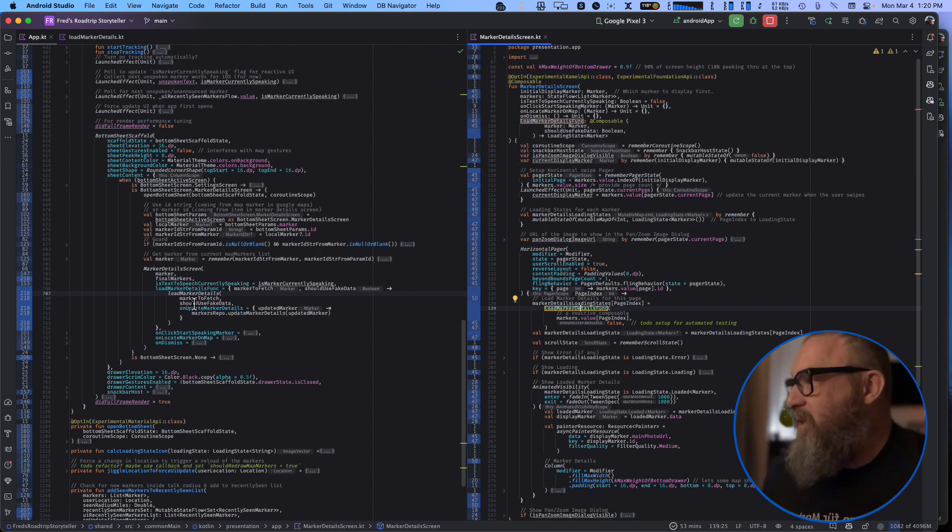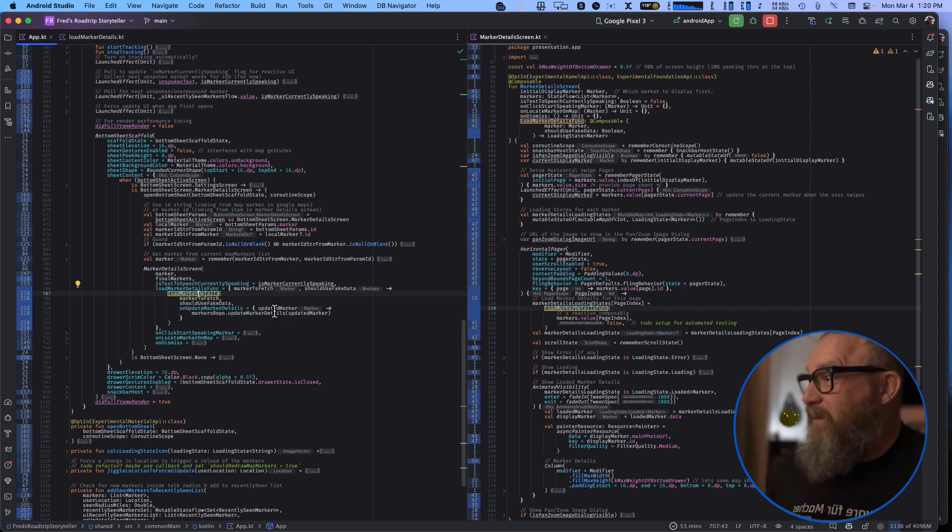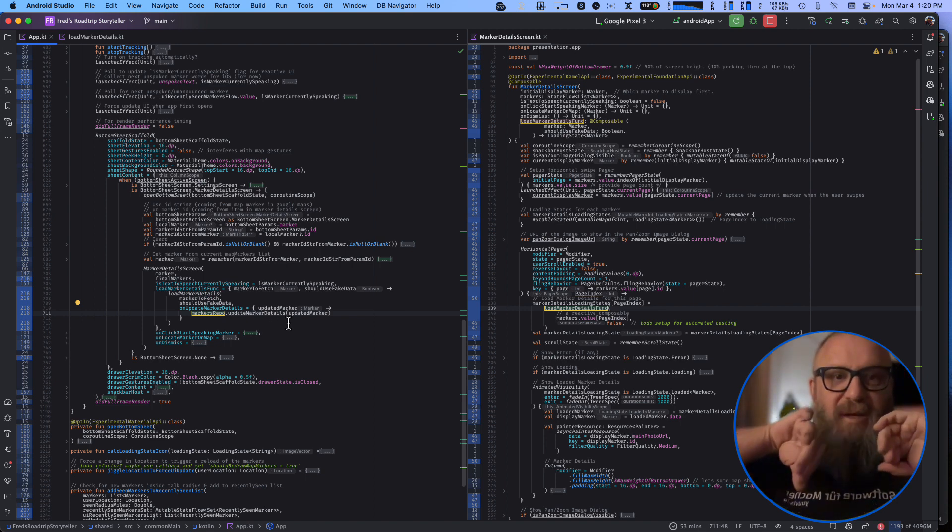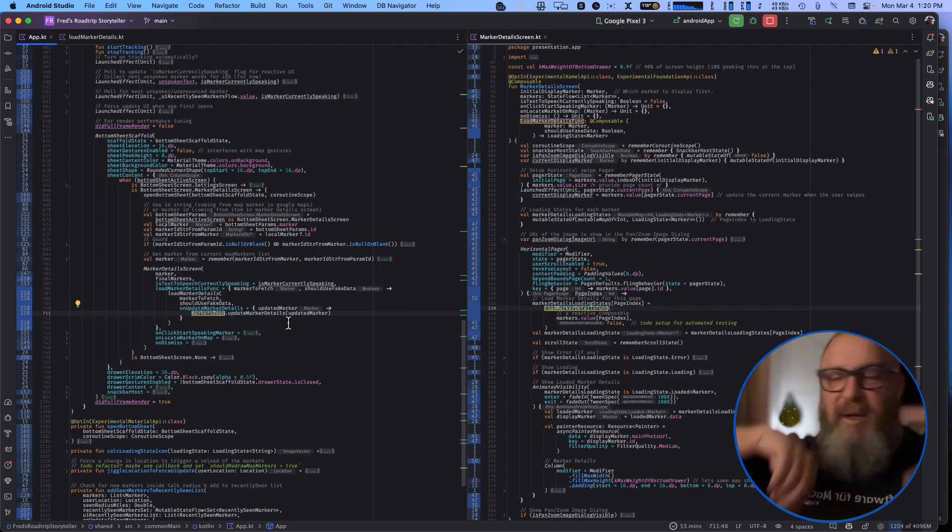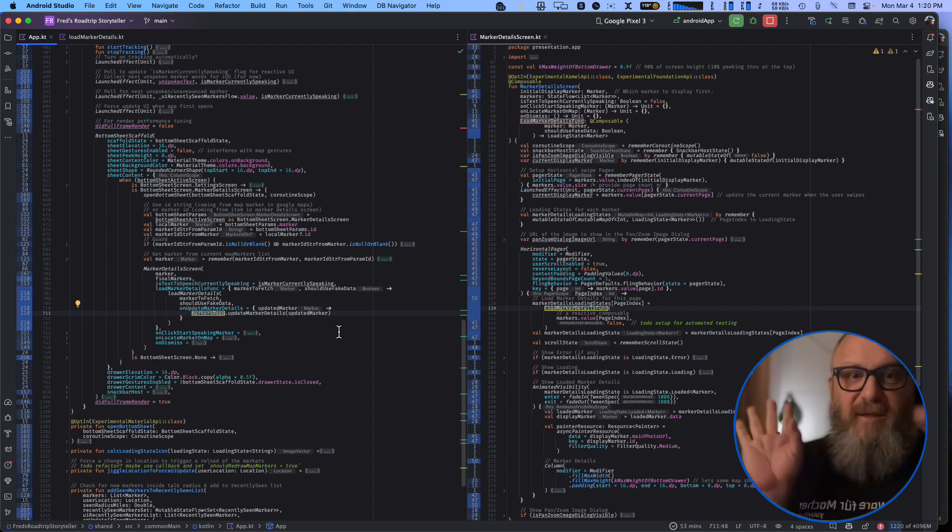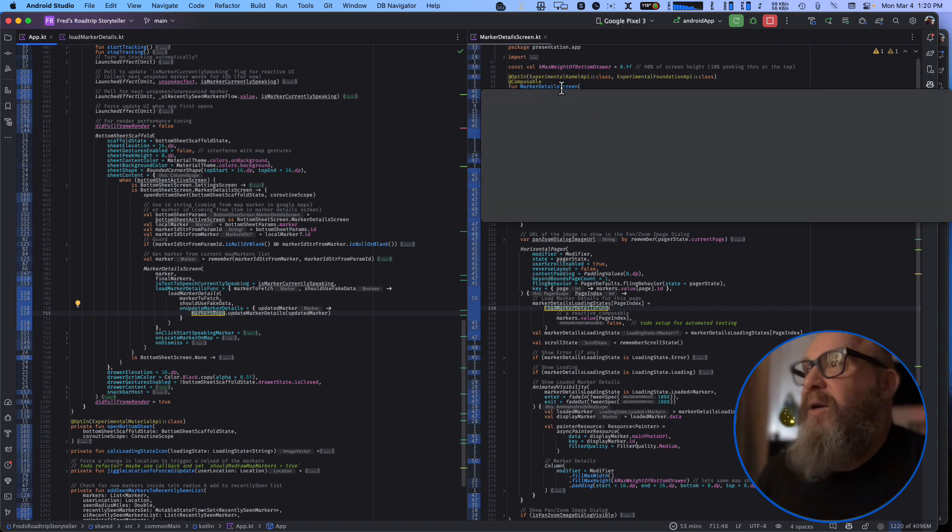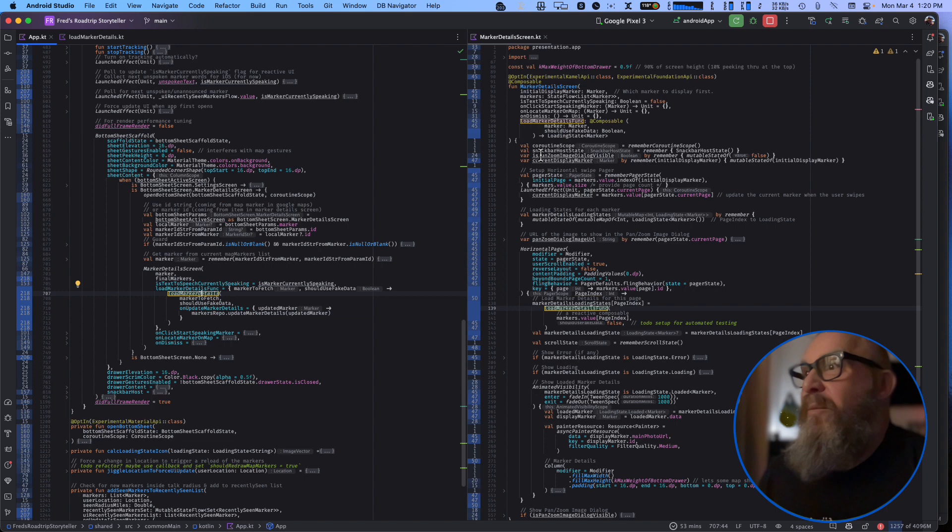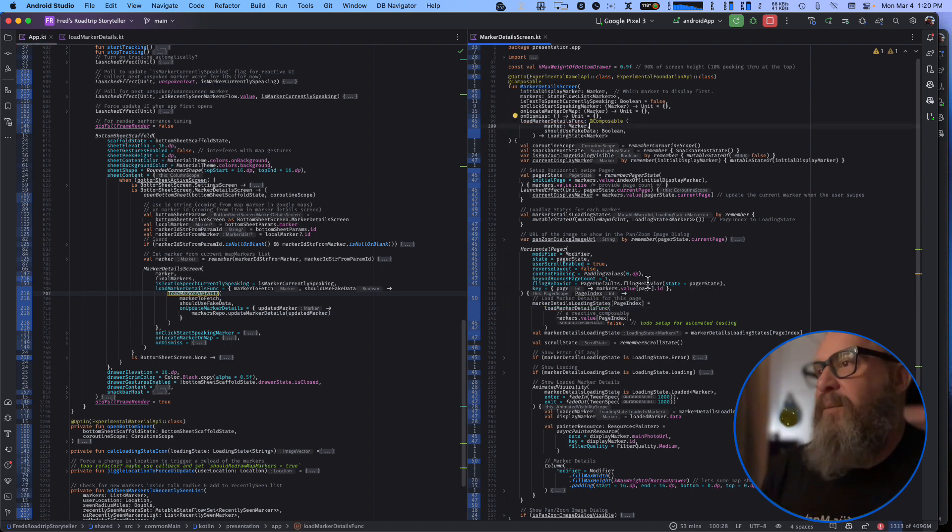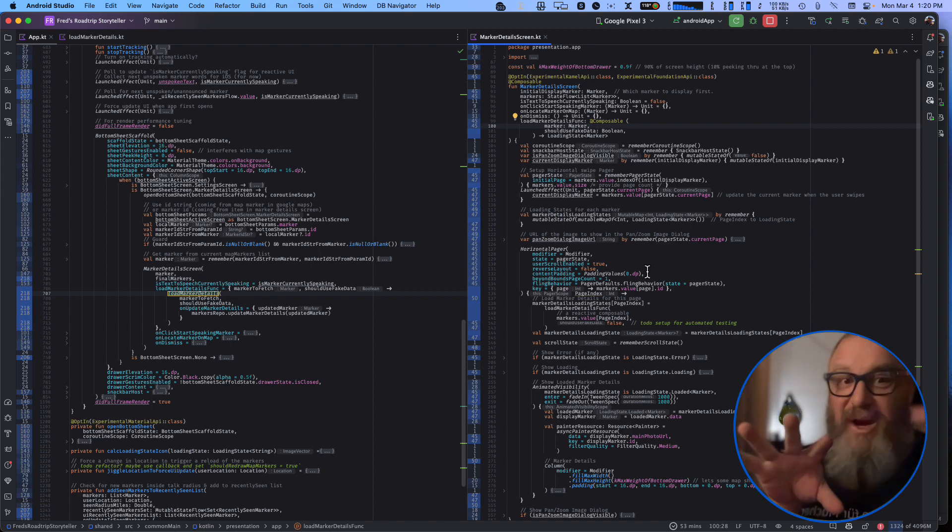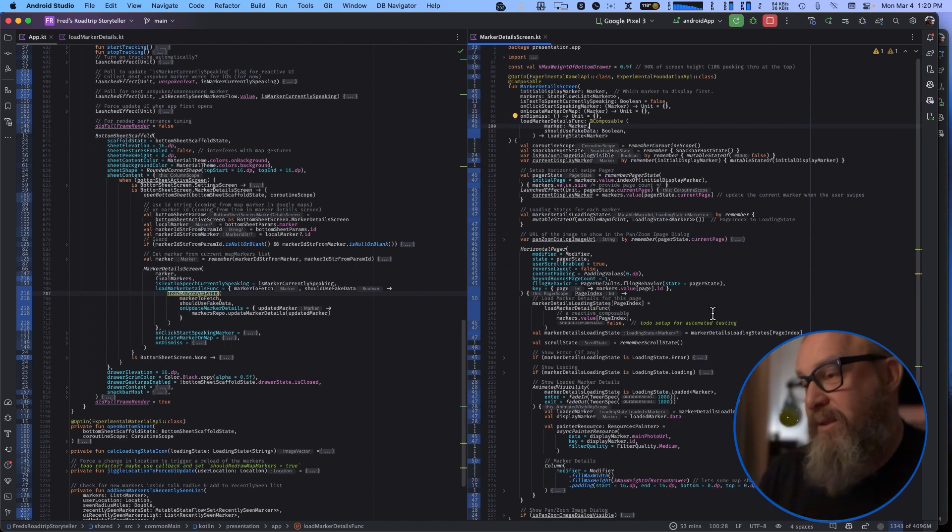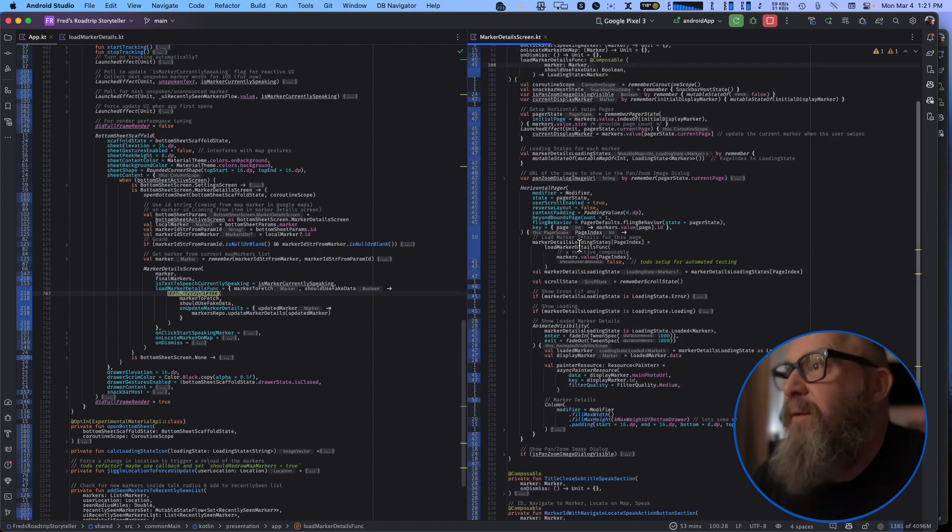And the loading happens here and I'm passing in a function - this is like functional programming. So I'm passing in a function which is this load marker details function here, which itself accepts a function that does the updating the repo. So I've separated out, decoupled those. Load marker details doesn't know anything about repos and this marker details screen doesn't know anything about how markers are loaded. So I'm setting this up for testability. At some point soon I'm going to do the UI testability. I'm not using any view models here, I want to just try and not use view models, just these functions. That's my strategy because I just don't like the ping pong of the view models.